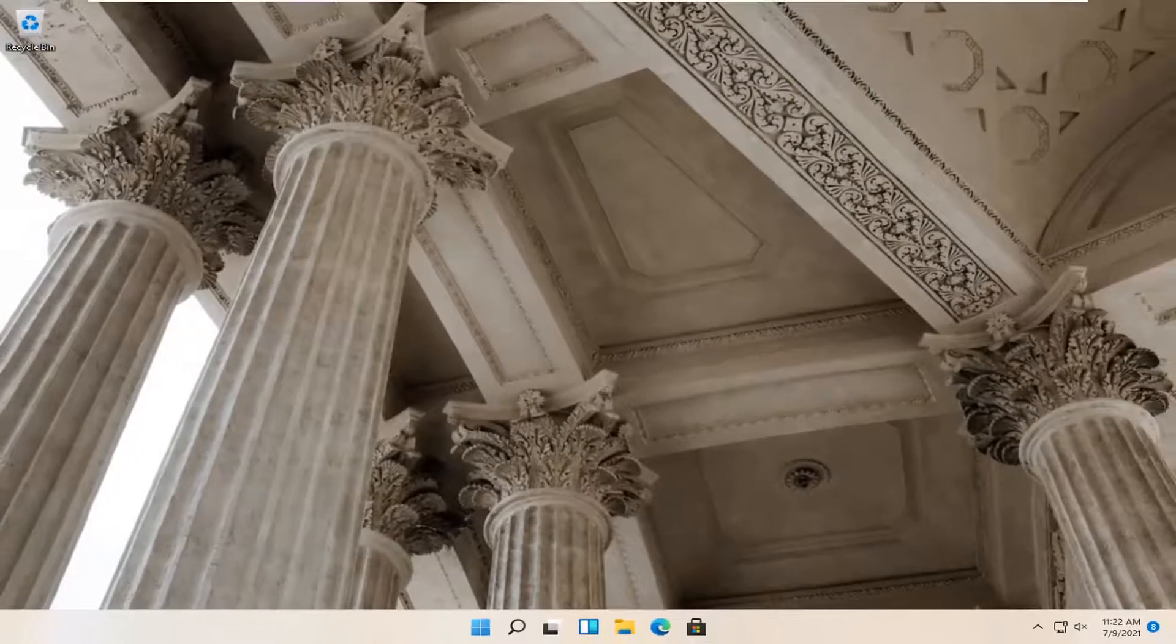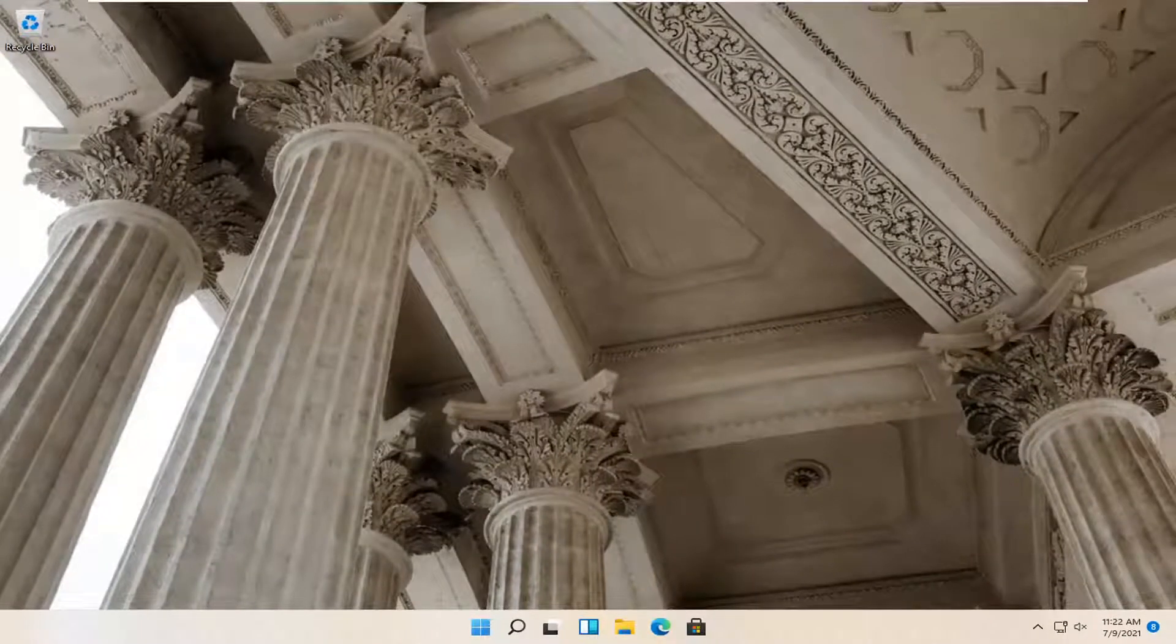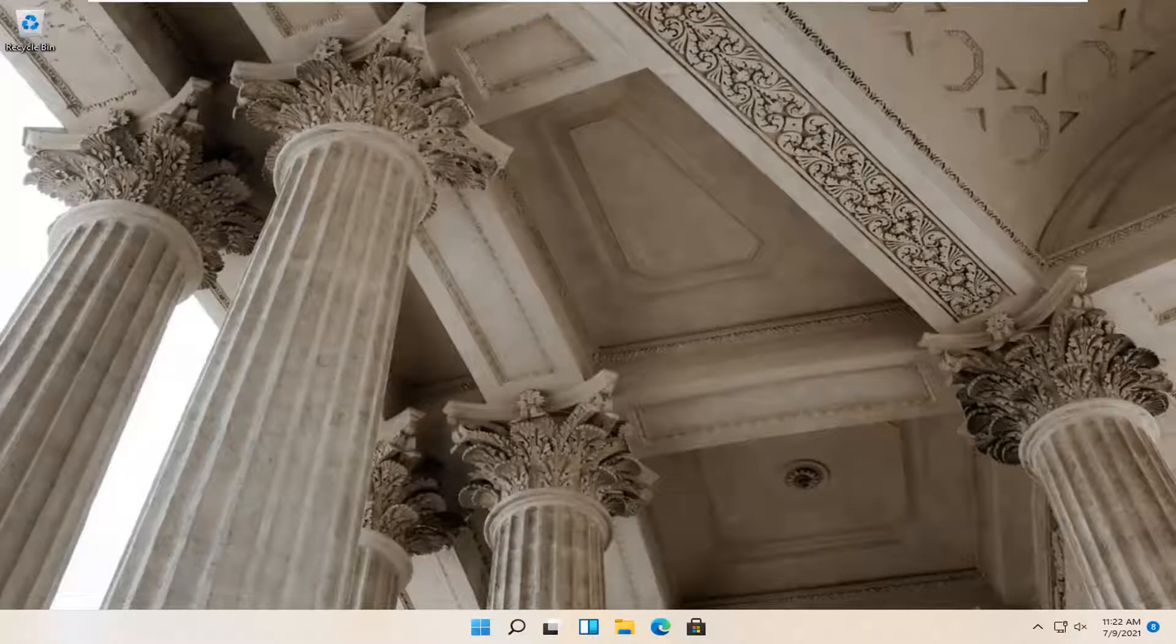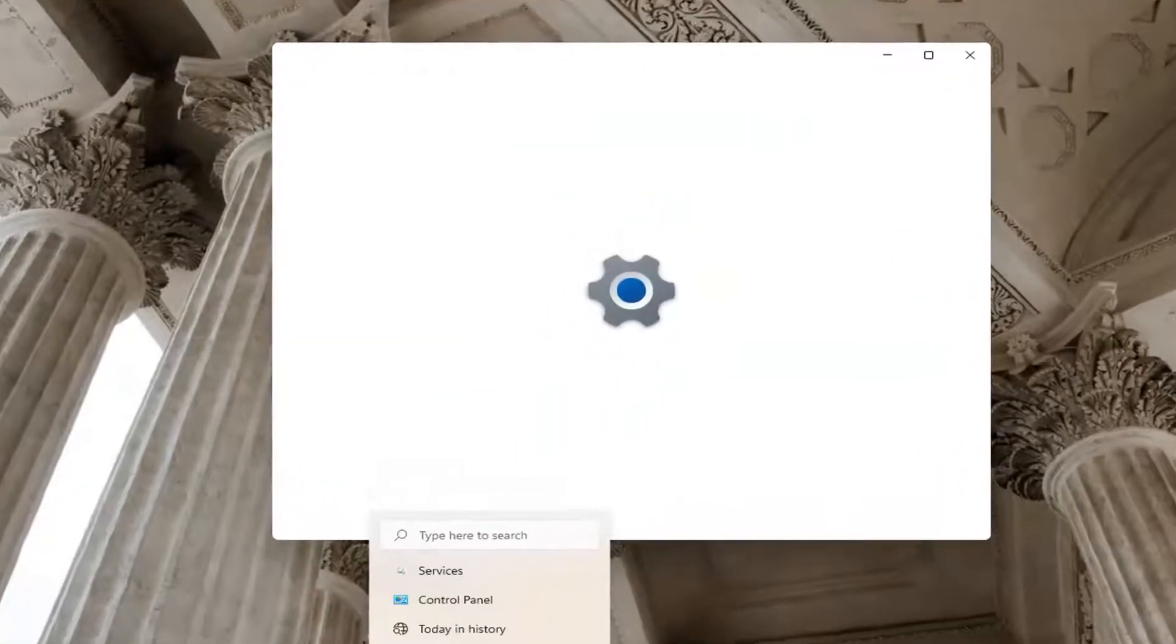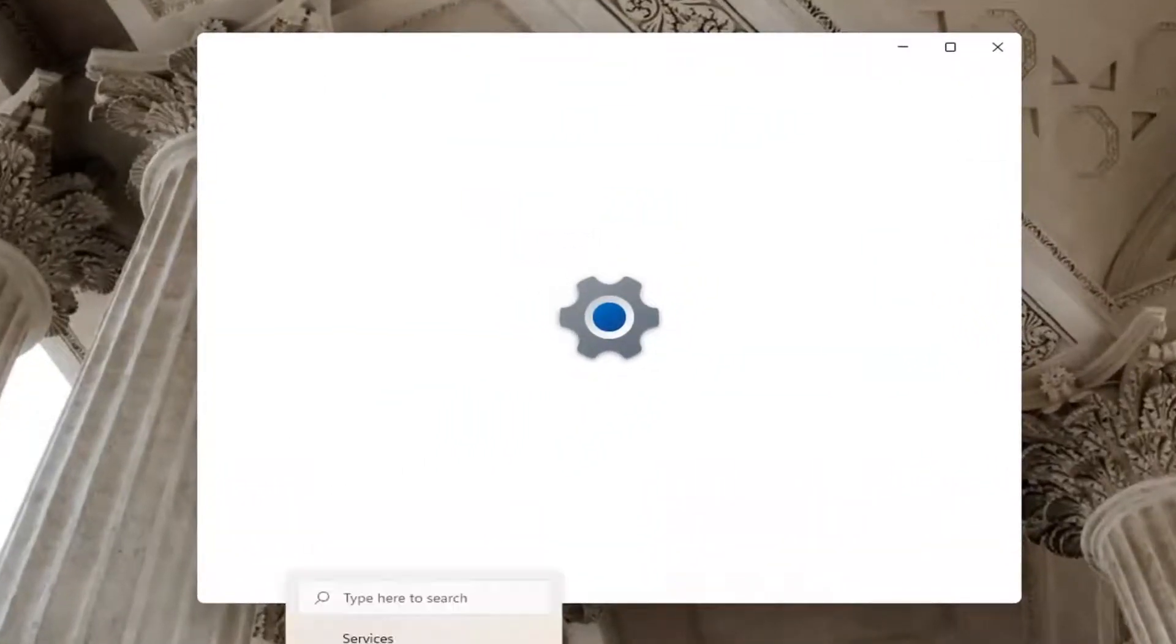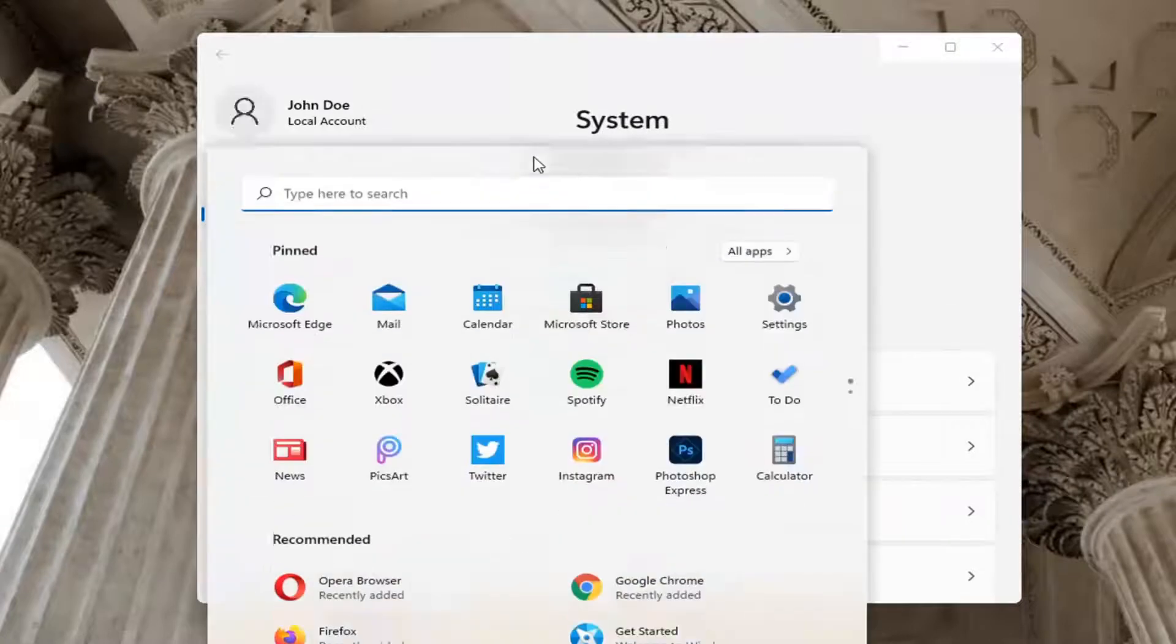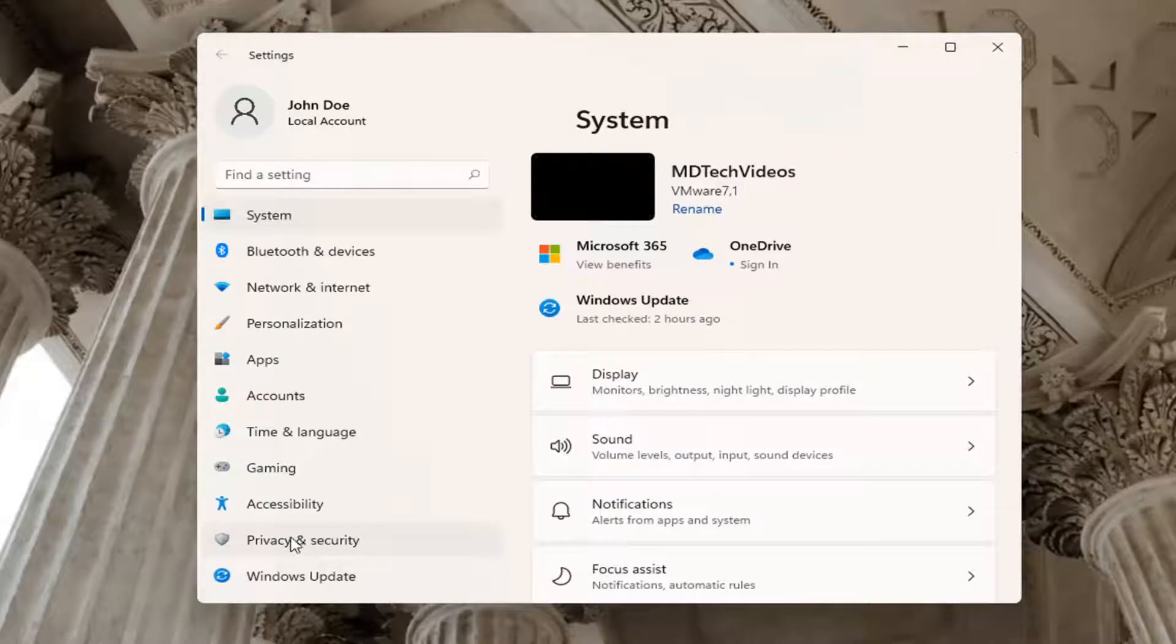Something else you can try as well would be to actually right click on the Windows Start button and you want to select Settings. On the left side you want to select where it says Privacy and Security.